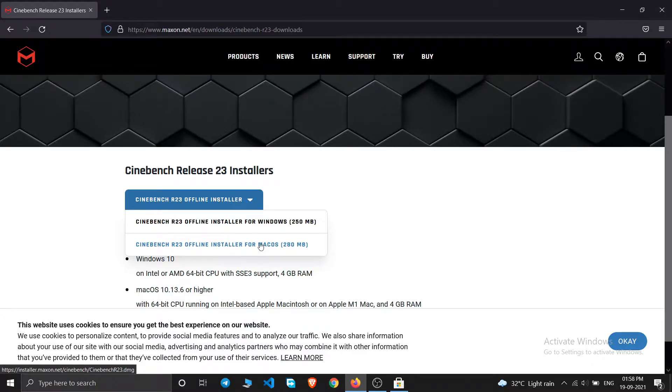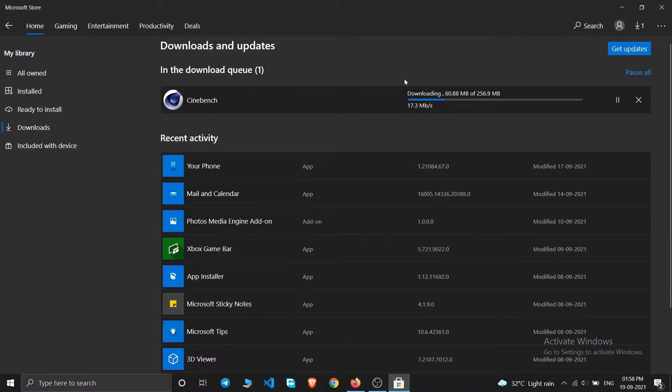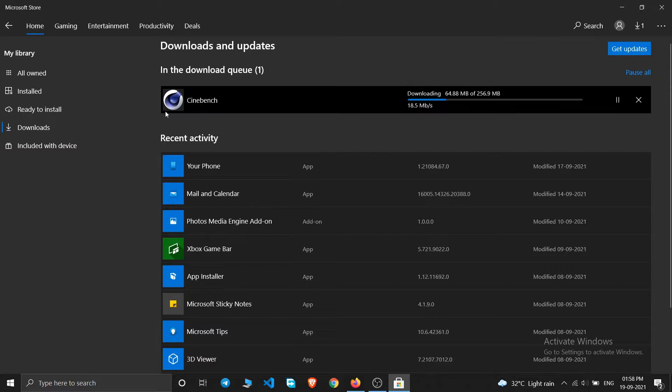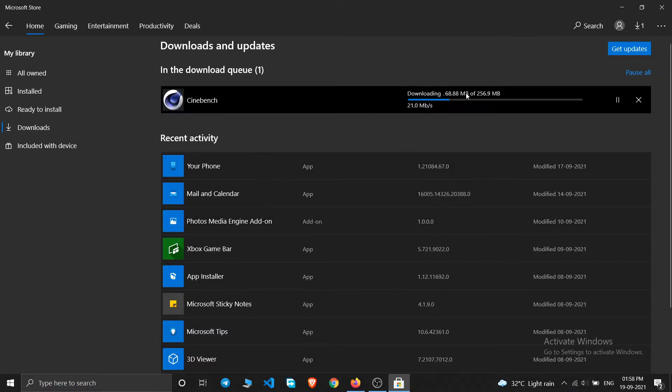If you are using Windows you will have this option install for Windows, or either you can download it from here. So I'm downloading for my Windows laptop. You can see here it is downloading from the Microsoft Store.